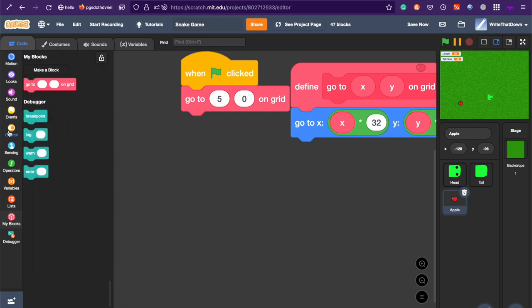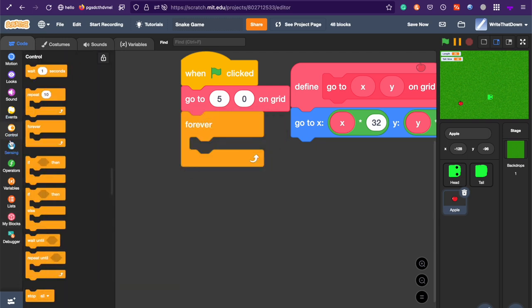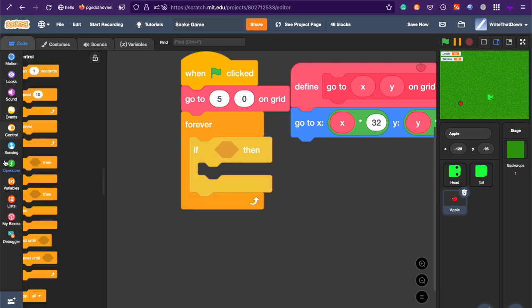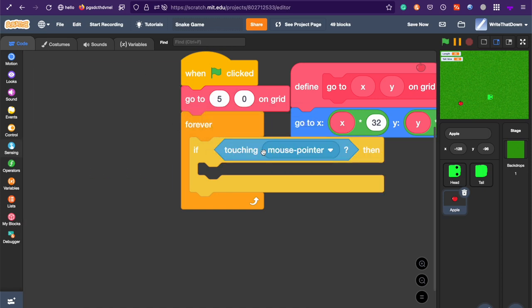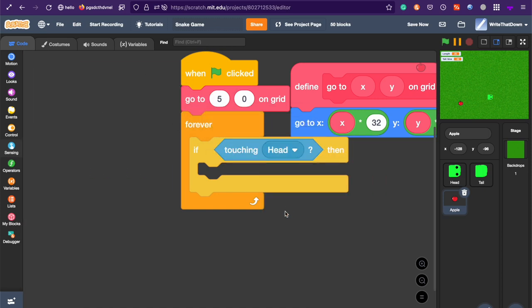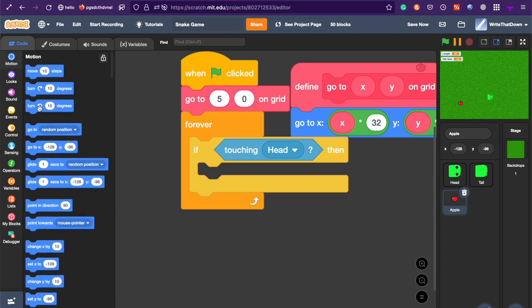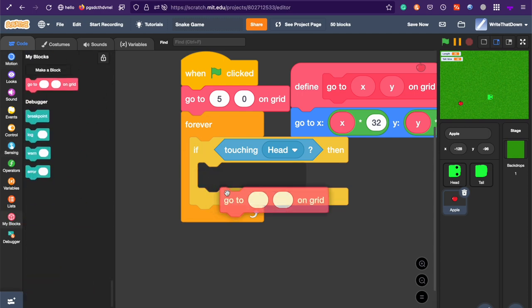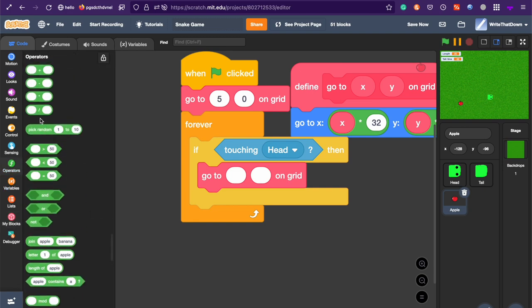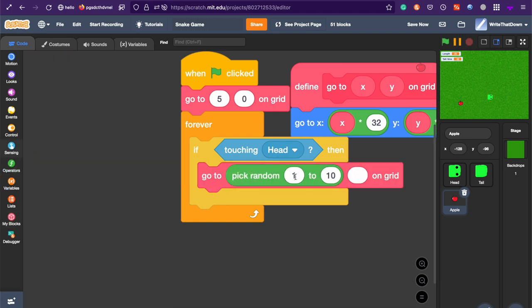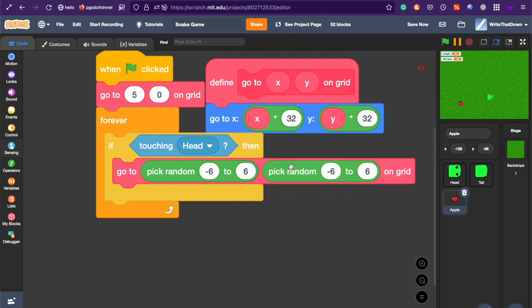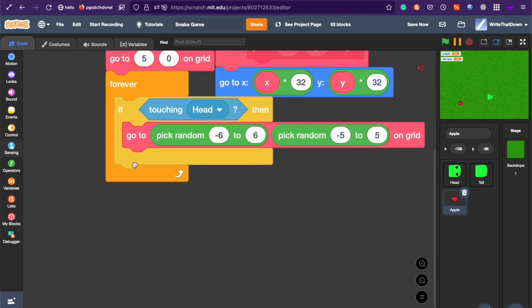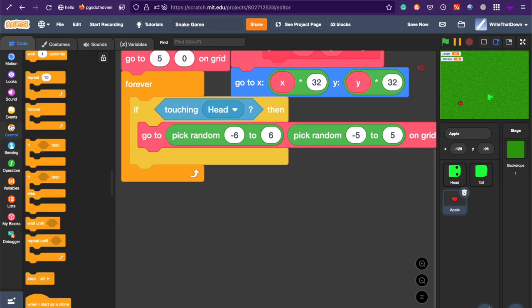Then, we're going to do something forever. So, forever, if touching head, so if it's been eaten basically, if touching head, go to a random point on the screen. So, go to a random point between negative 6 and 6. And a random point between negative 5 and 5. And then,